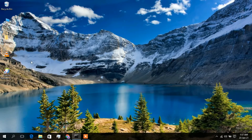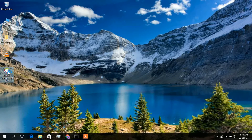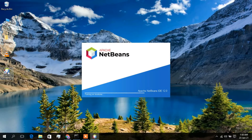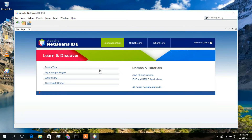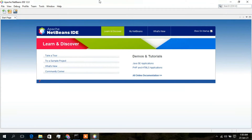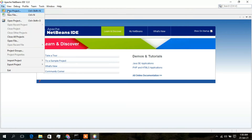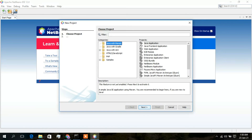The Apache NetBeans icon is now on the desktop — just double-click on it. Apache NetBeans has launched. Maximize it, go to File, and click on New Project.